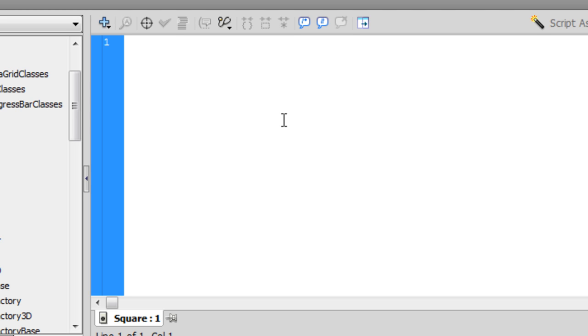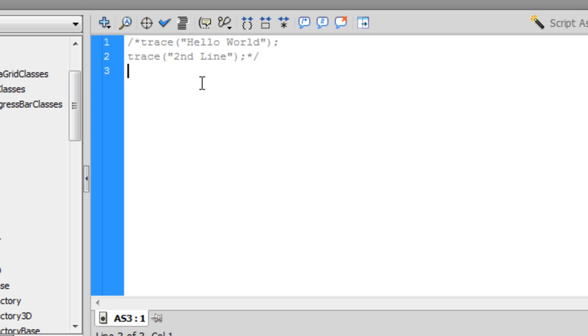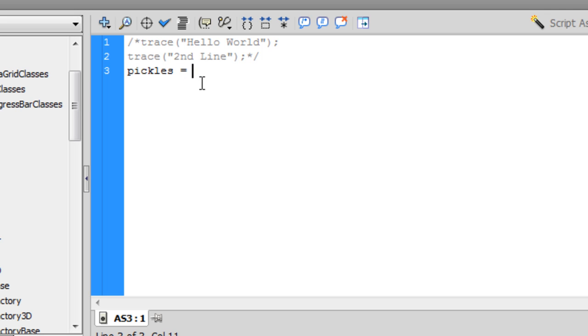In ActionScript 2, you're just able to declare it. You could say box of pickles, now we'll just call it pickles, equals 6. You're not allowed to do this anymore. You have to declare it as a variable. So var pickles equals 6.